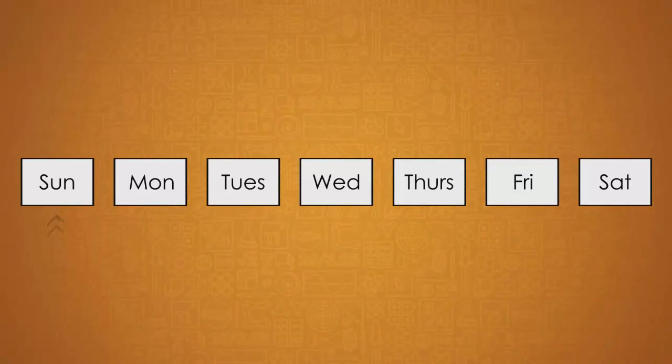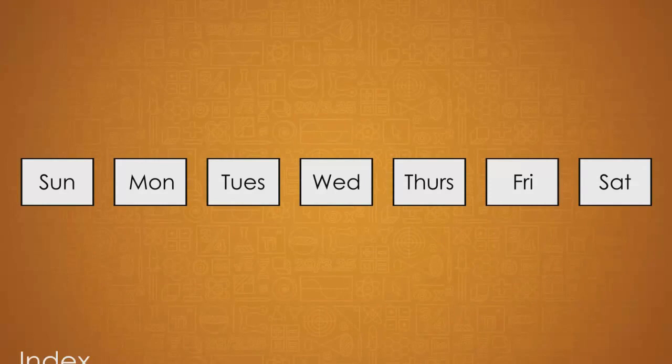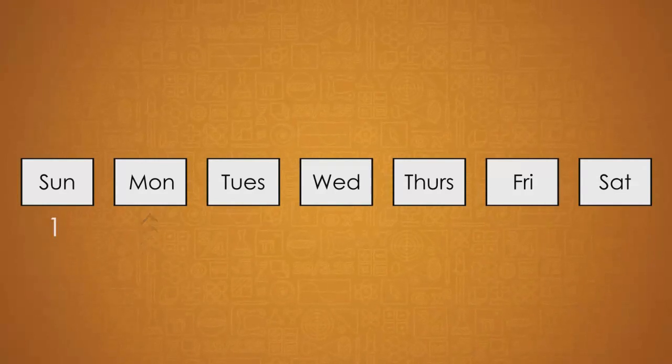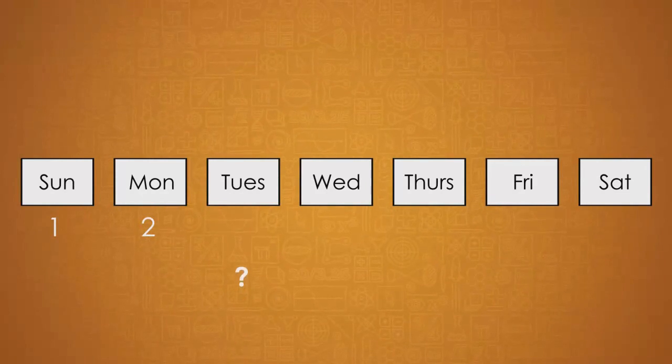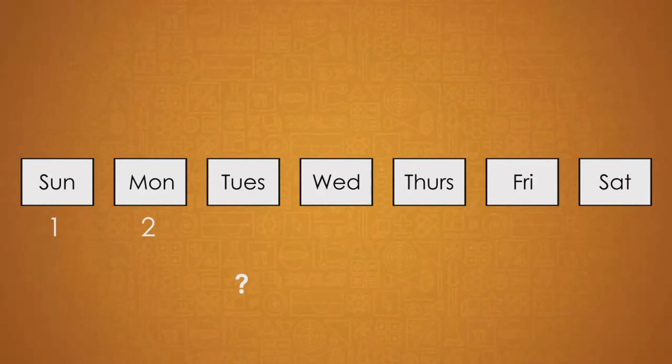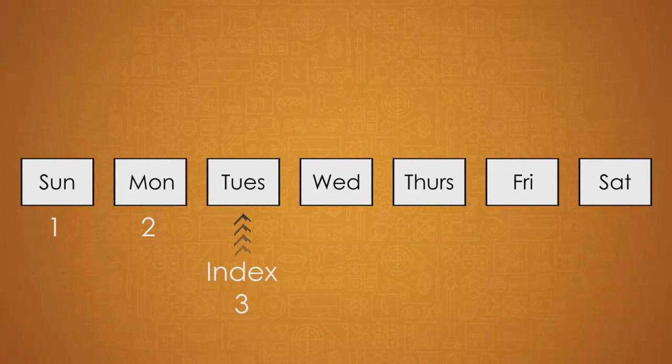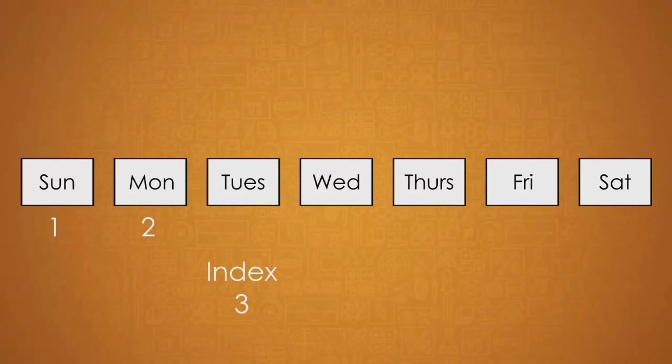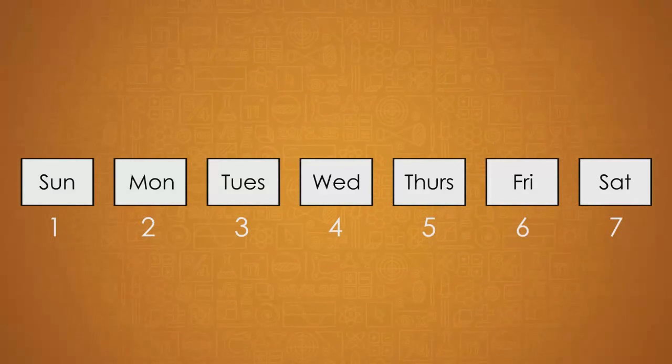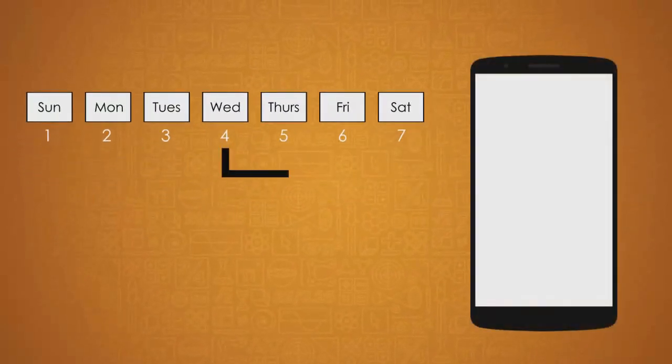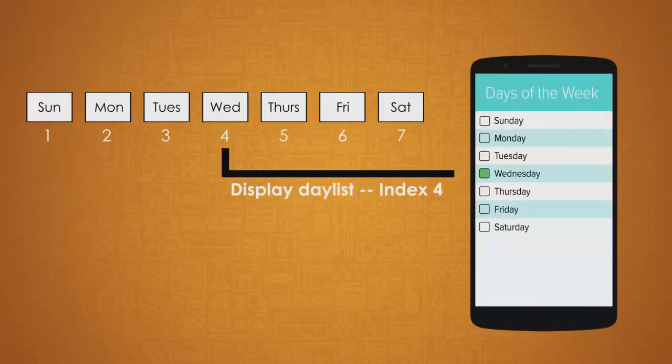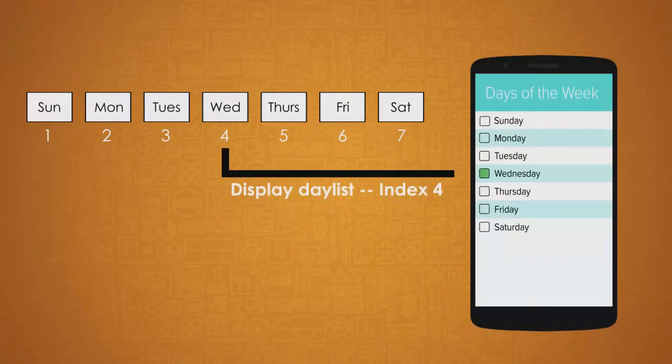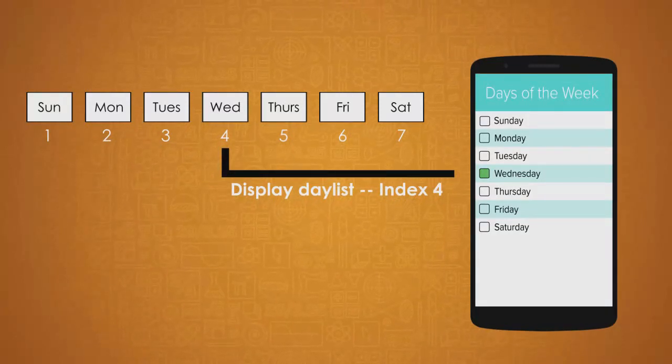Since Sunday is in the first position in the list, we say it has an index of one. Monday is in the second position, so its index is two. What position is Tuesday in? The third position, so its index is... That's right, Tuesday's index is three. All the way to Saturday in the seventh position with an index of seven. As a programmer, when you know the index of each data item in a list, you have the ability to access any data from the list whenever you need to use it in your program.